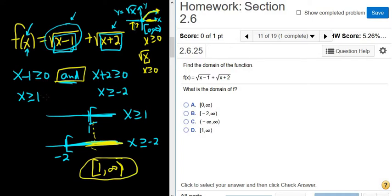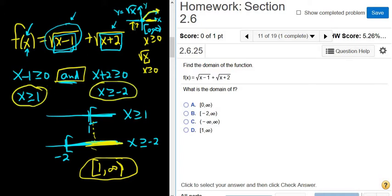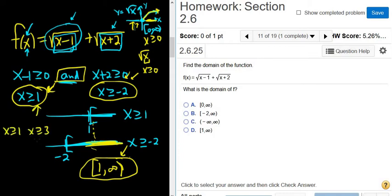Another way to think about this: x has to be bigger than 1, and it also has to be bigger than negative 2. If it's bigger than 1, it's automatically bigger than negative 2. In general, you can always just take the biggest constraint. So if you had x bigger than 1 and x bigger than 3, the answer would be x bigger than 3.